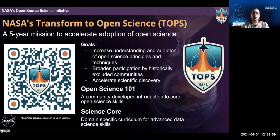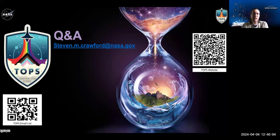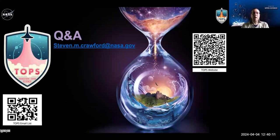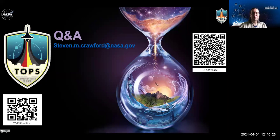I went through these quickly because I wanted to make sure to leave time for questions, as I'm really interested in hearing about what you're interested in talking about. The slides are available and I can share them in the chat. Thank you for your time — I'd love to hear what you're interested in talking about more.